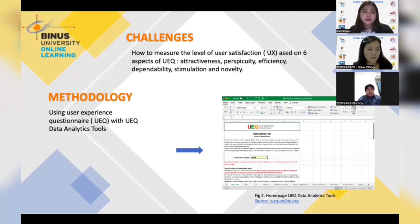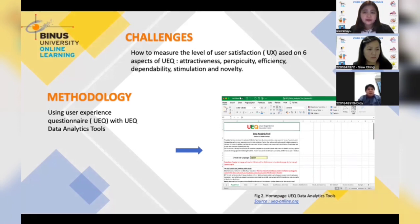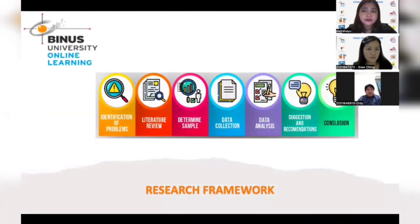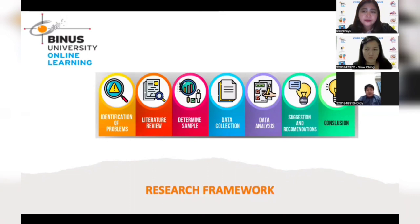The questionnaire was distributed to both Indonesian and overseas TK.com employees. During the research, we used this framework, starting with product identification, then data review — both online and offline. The next step was determining samples, followed by data collection and data analysis. From the analysis, we found some suggestions and recommendations, and also conclusions regarding our research object.